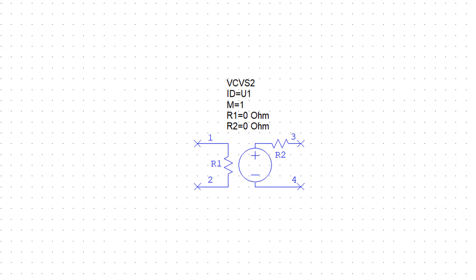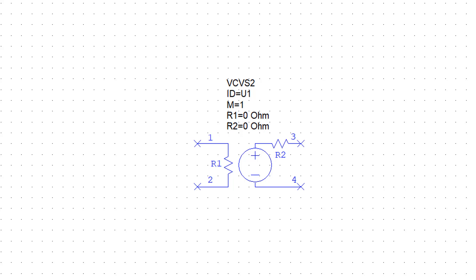We mentioned that the input of the voltage source is used to measure the controlled voltage. How is this voltage measured? Well, it is done by simply placing the resistor R1 in parallel with the element which has got the controlled voltage across its terminals.